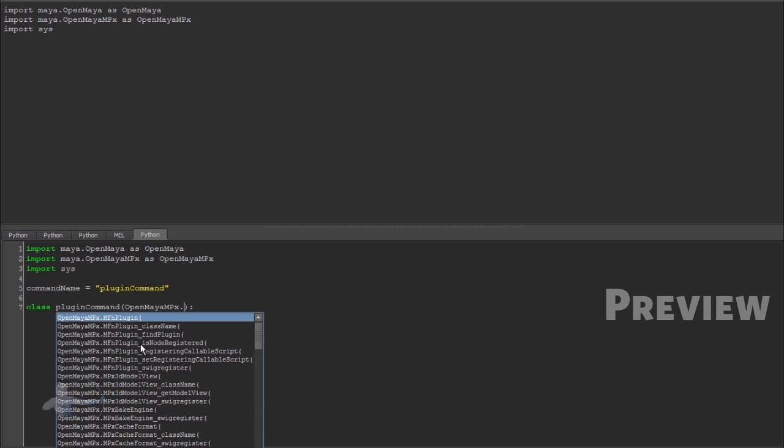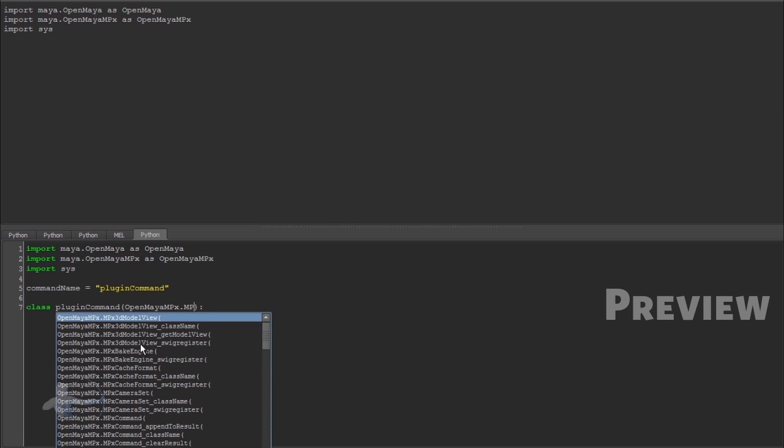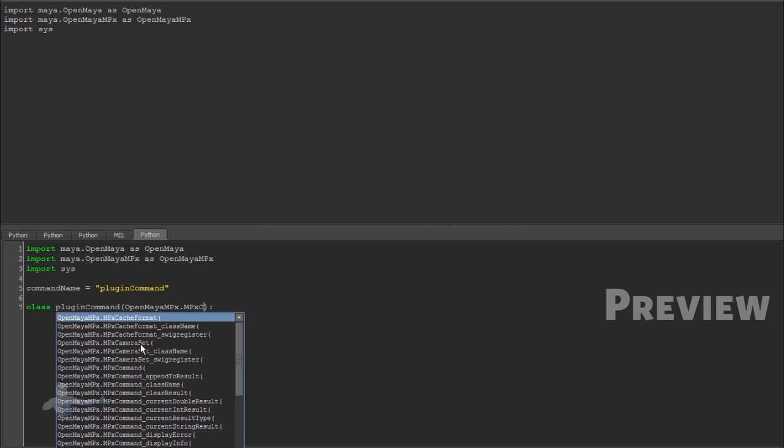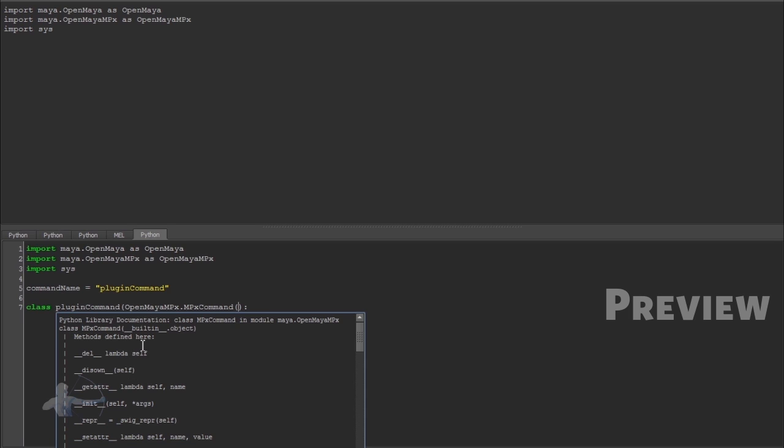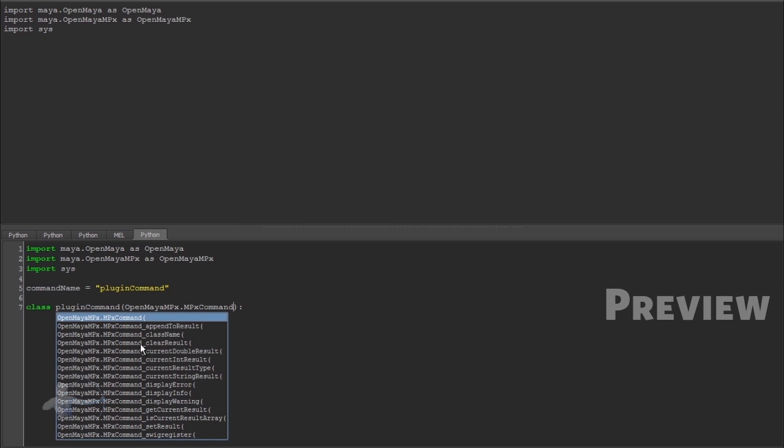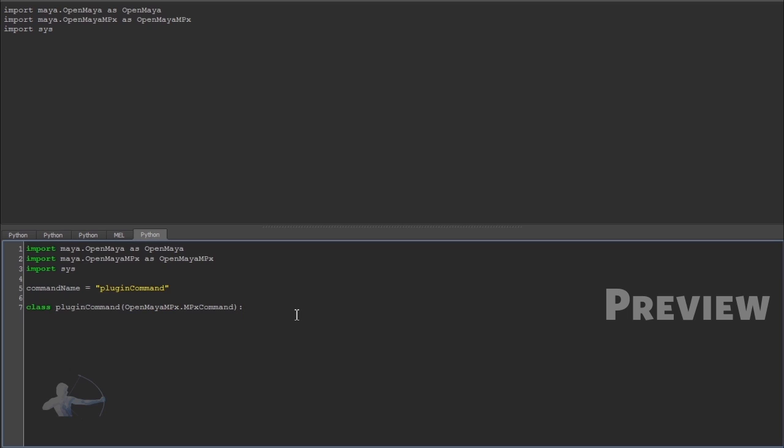Which is mpx command. So what is mpx command? It's a class used to create mel commands. mpx command provides all the functionality necessary to make maya think that it's an internal command. It would function like a built in command.